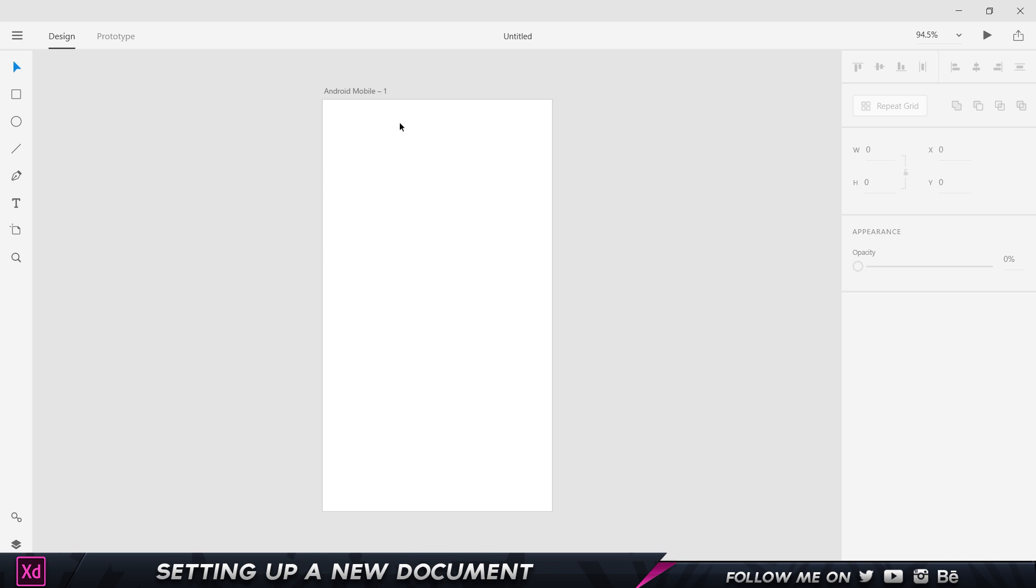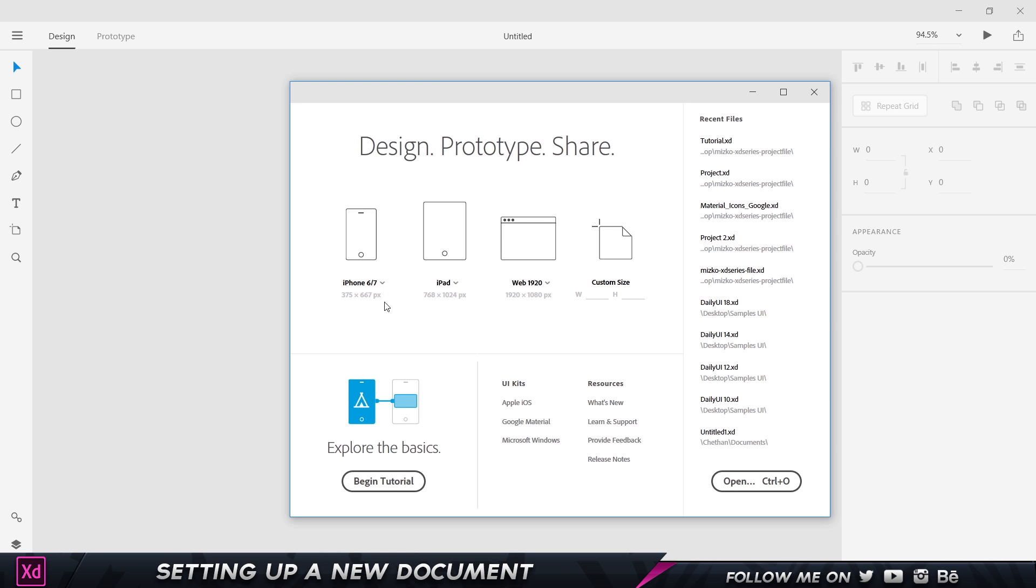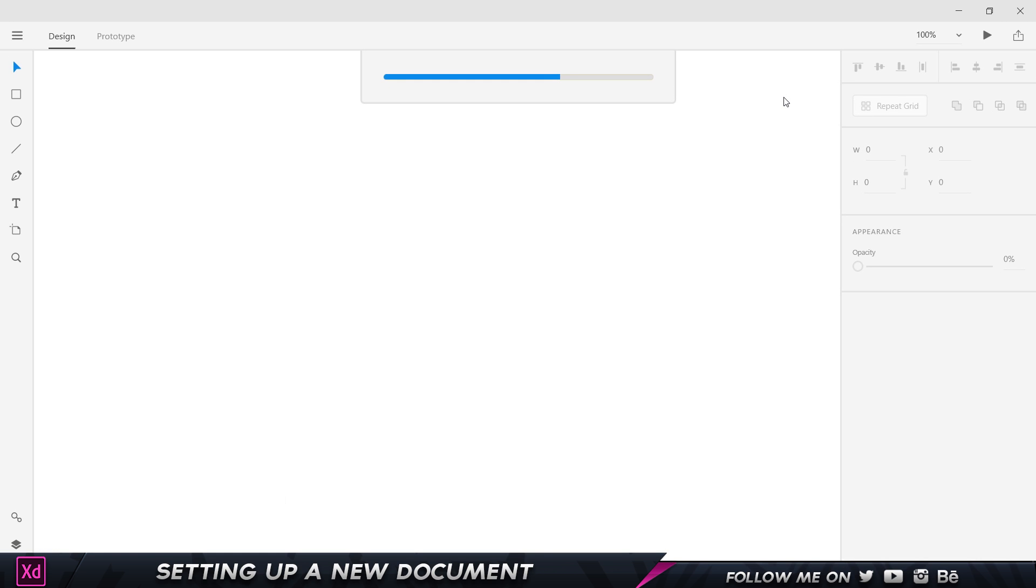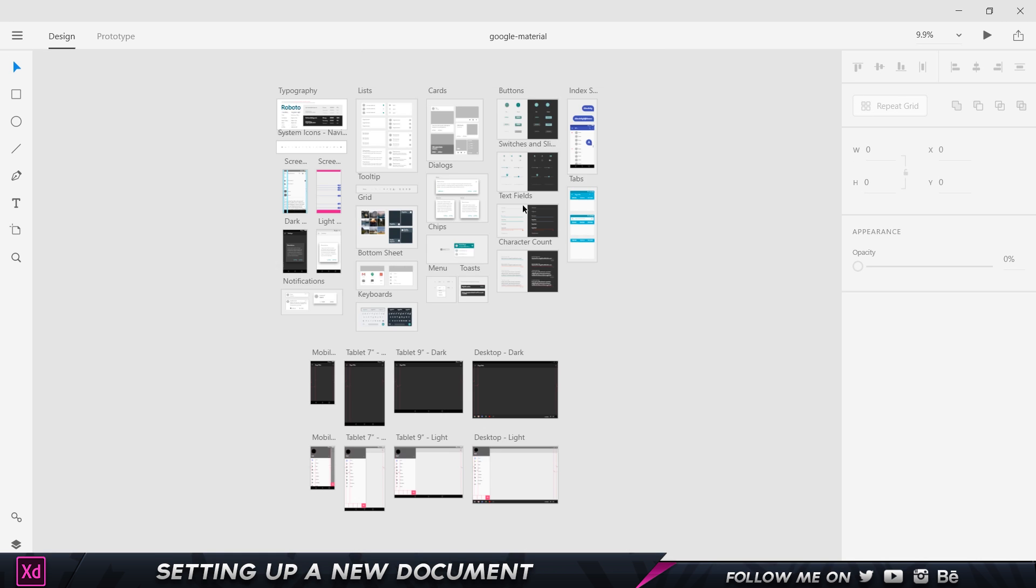Let's click on Google Material. Basically this is going to be for the Android app or Android phones. As you can see over here, we have a lot of versions—we have typography, lists, cards, buttons, icons, themes, which is really useful.